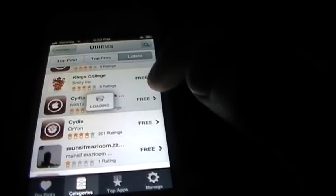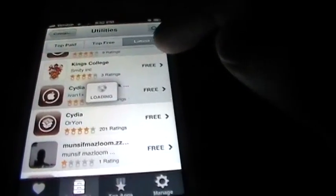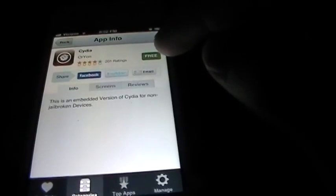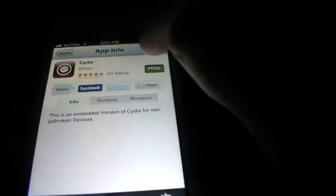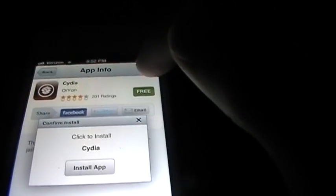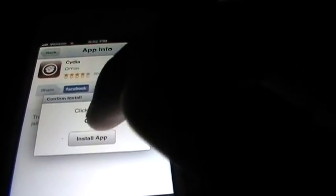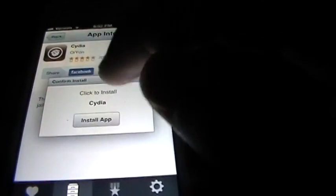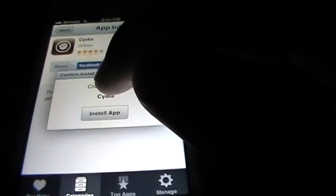Alright, so it doesn't really matter which Cydia you download. You go on here because usually you want to get the free versions of Cydia, and you go on install app.